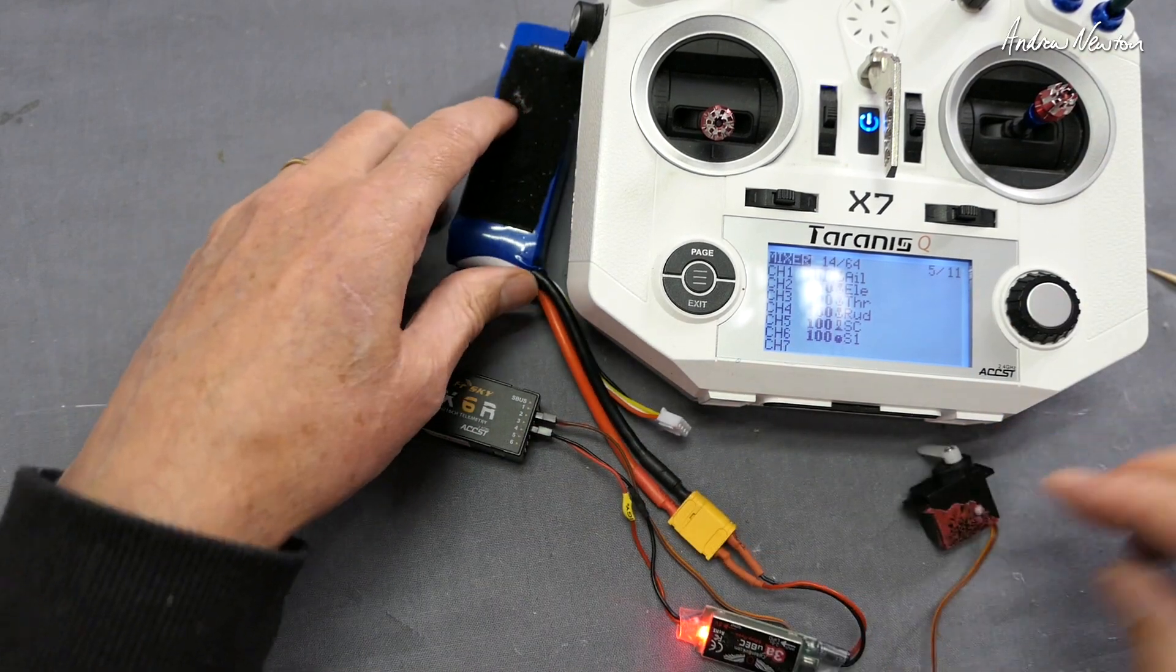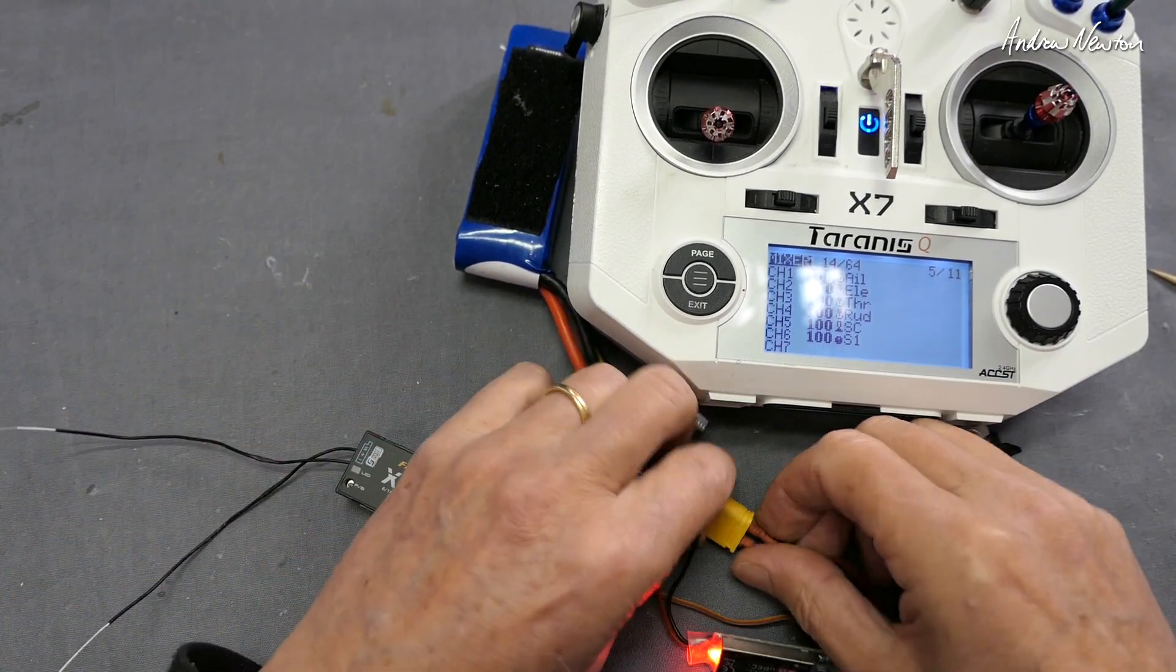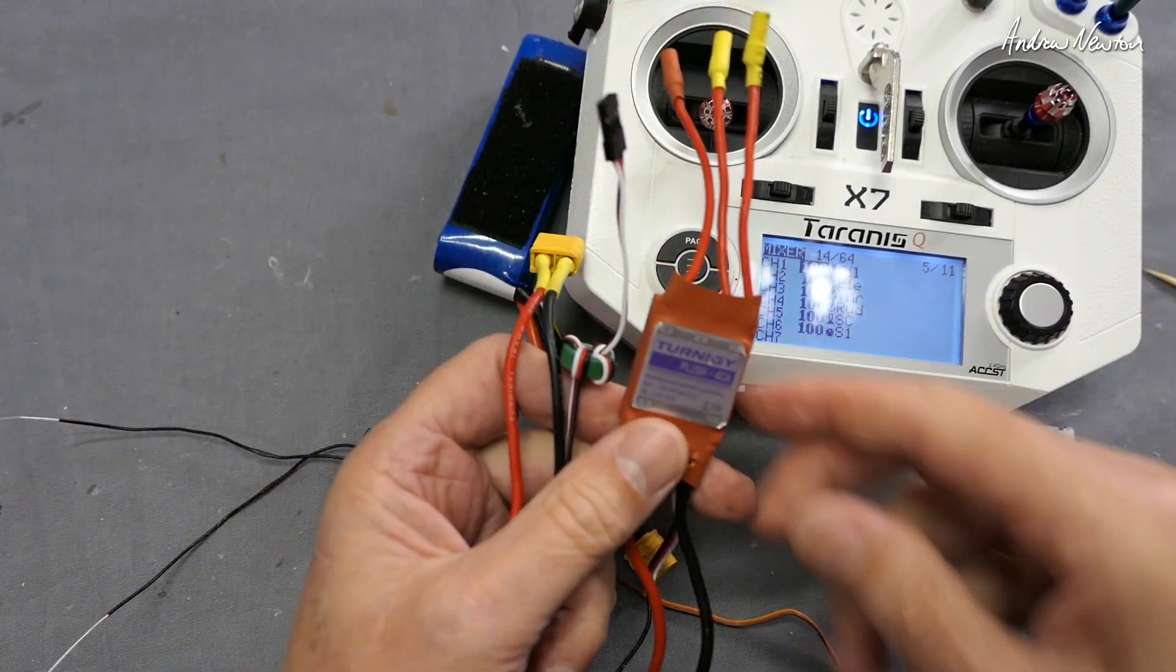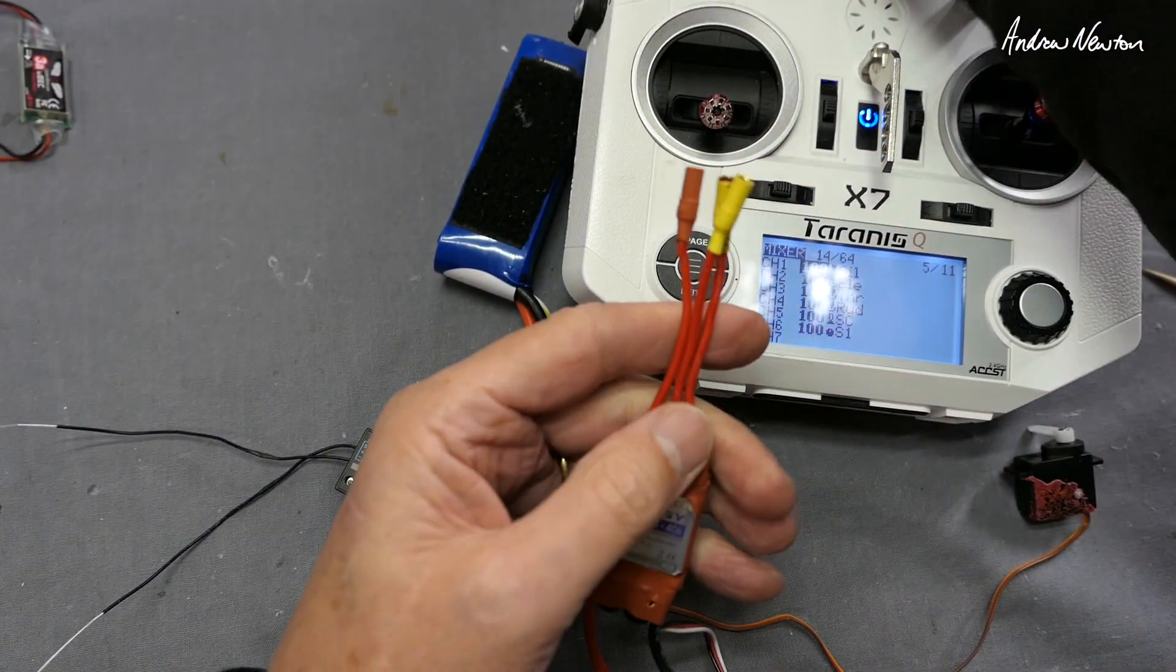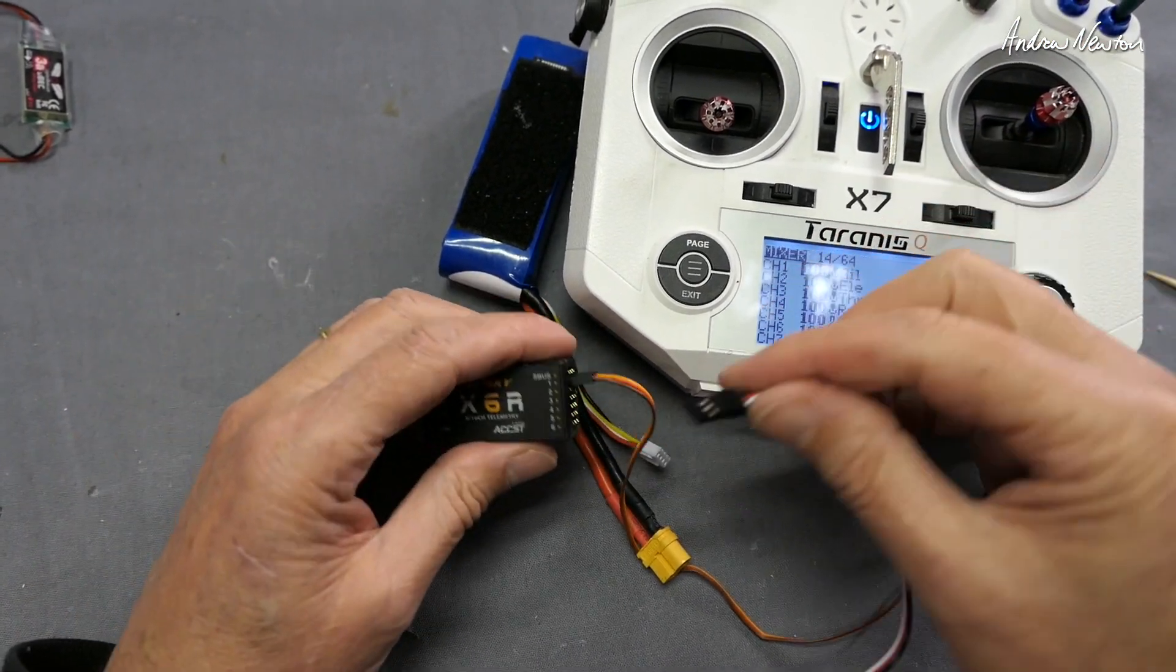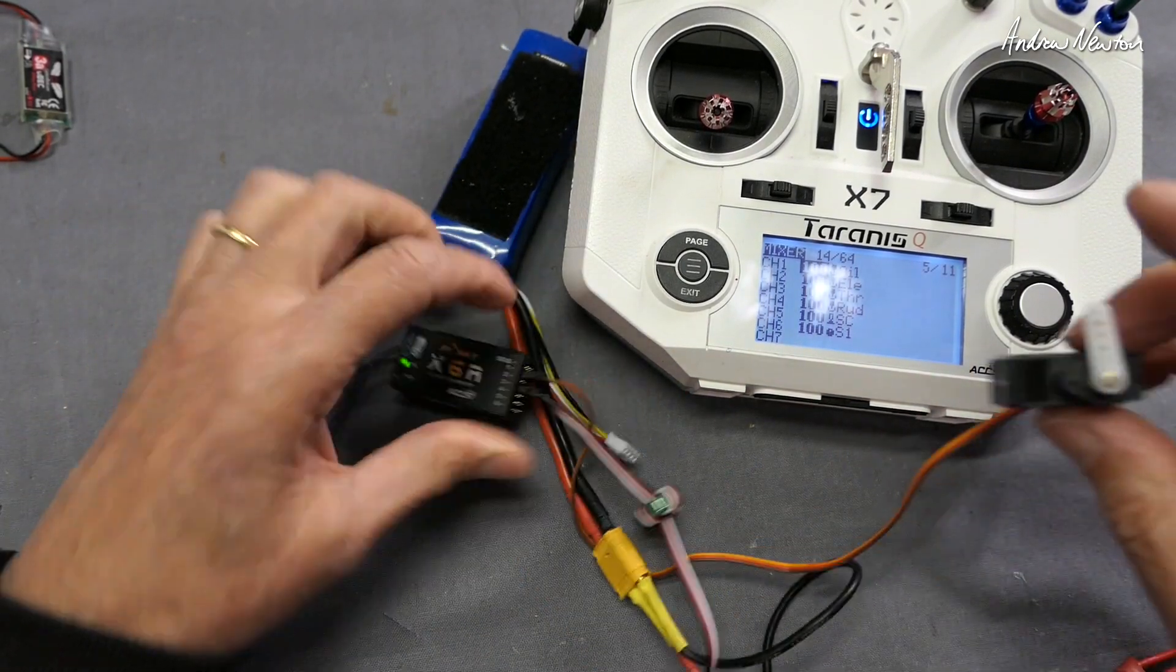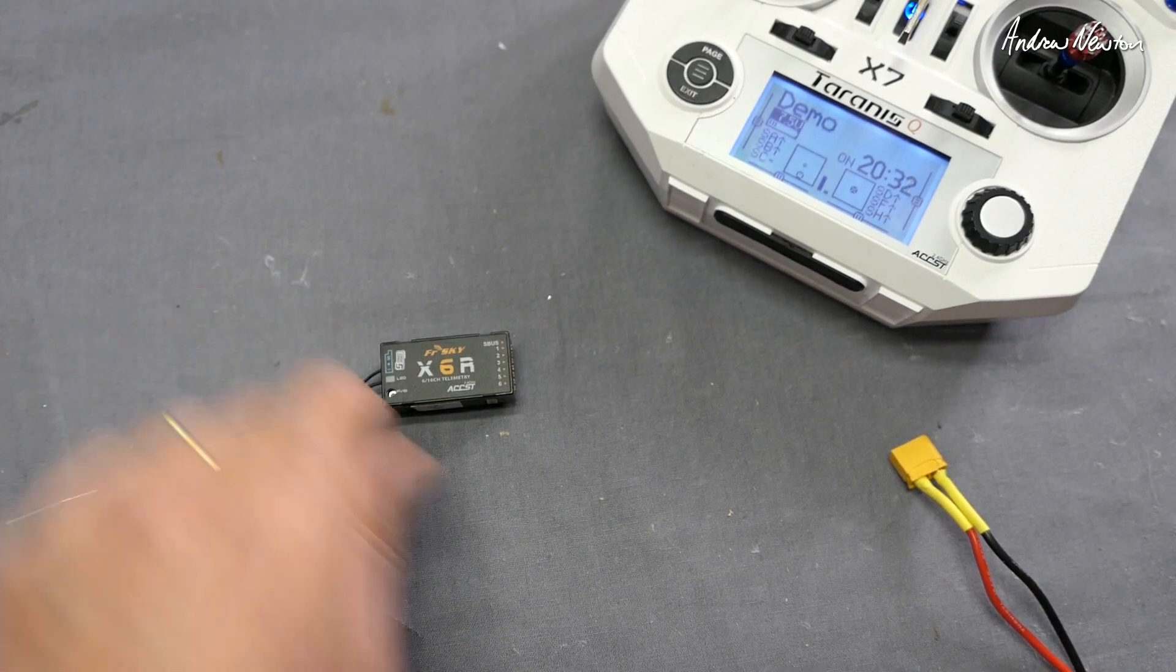Now what we normally do is use an ESC or electronic speed controller which has a BEC built-in. So this has one of these fellows on board inside. As well as controlling the motor by these three wires here, it also provides five volts for the receiver and servos. There we go again, that's powered up, servo works. Okay, so now let's connect it all up.